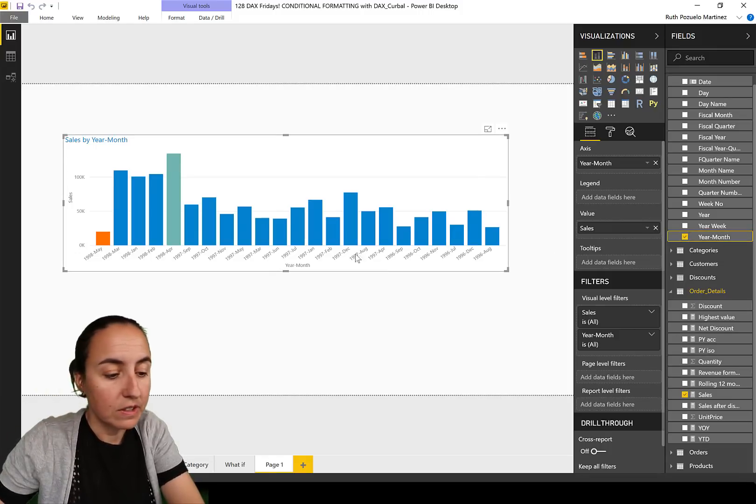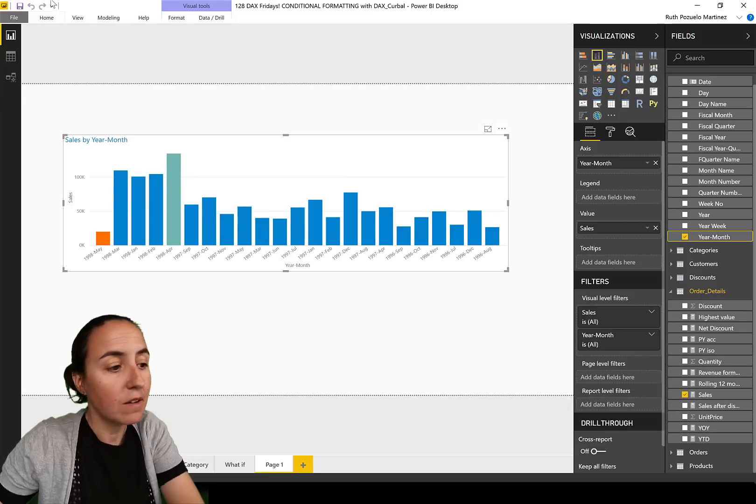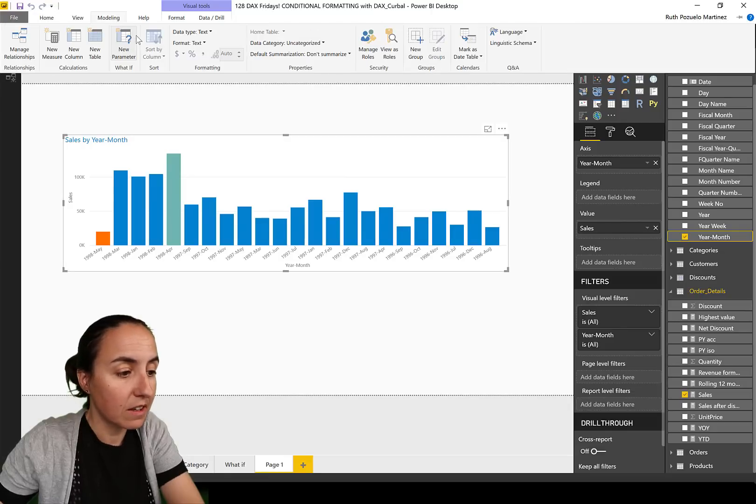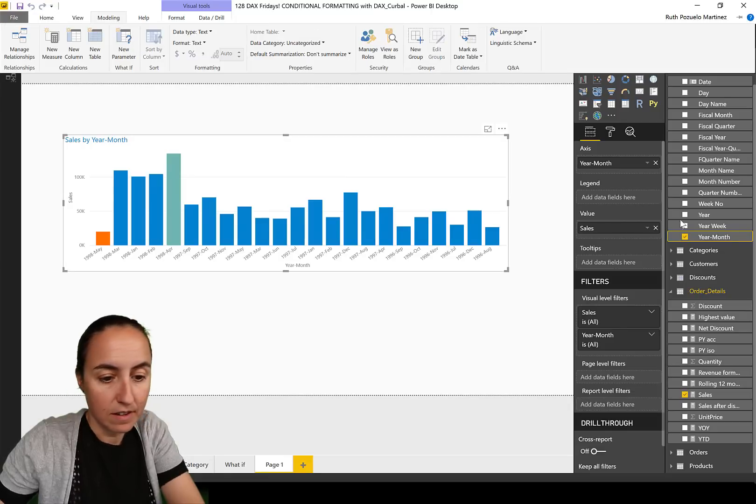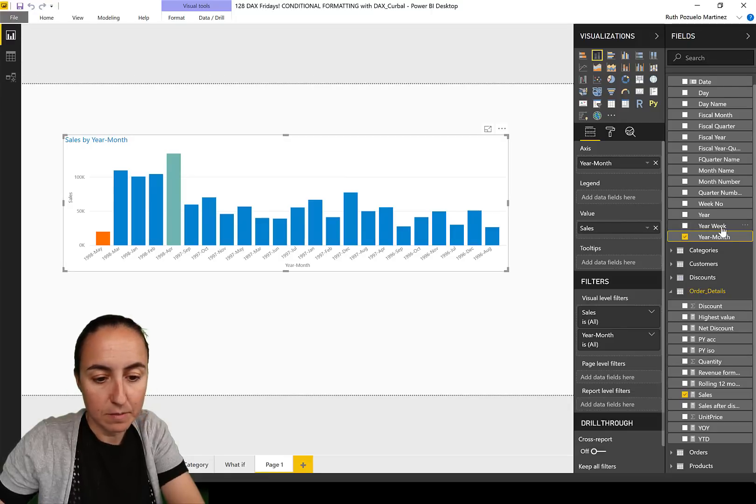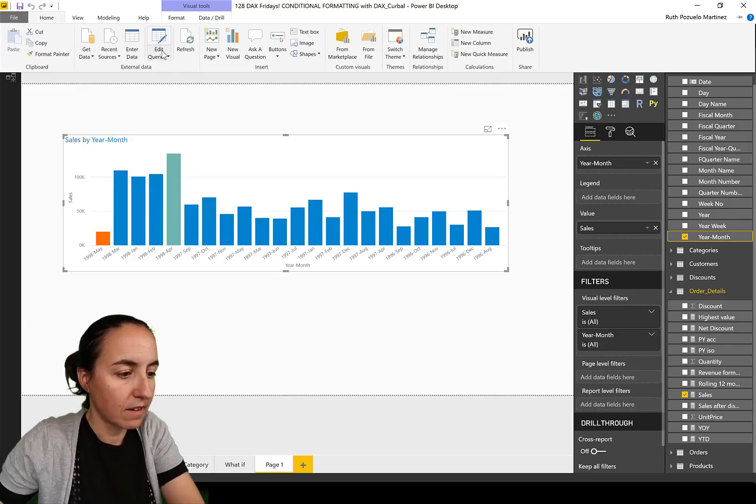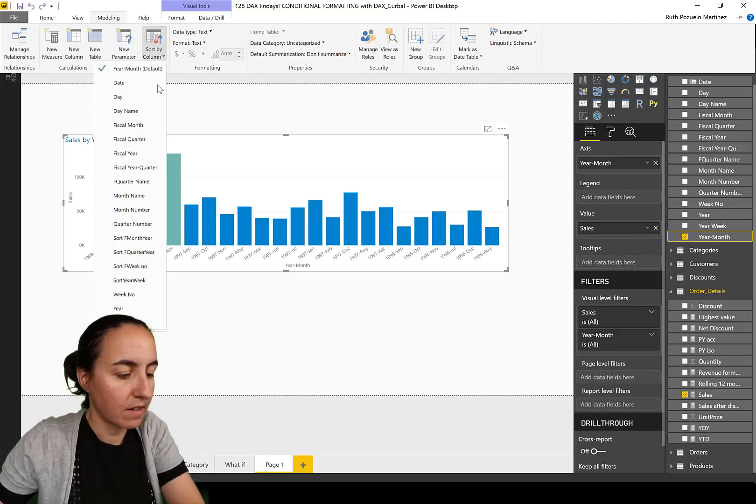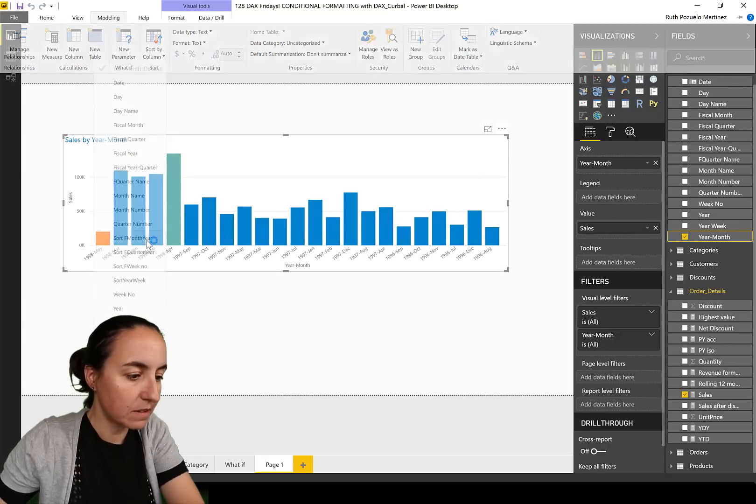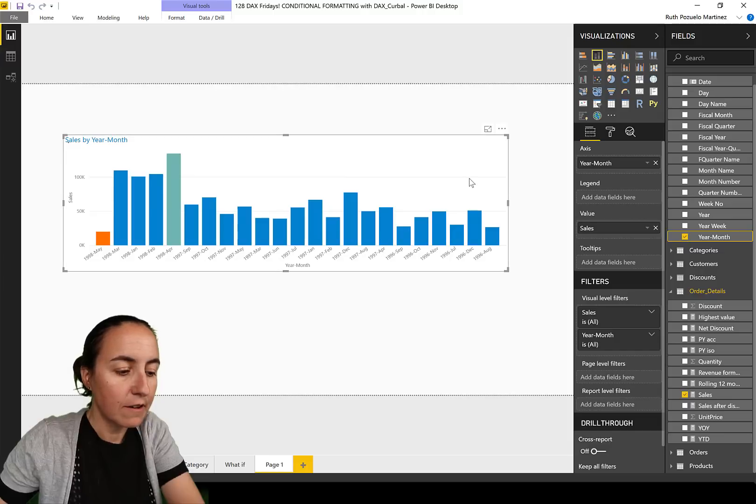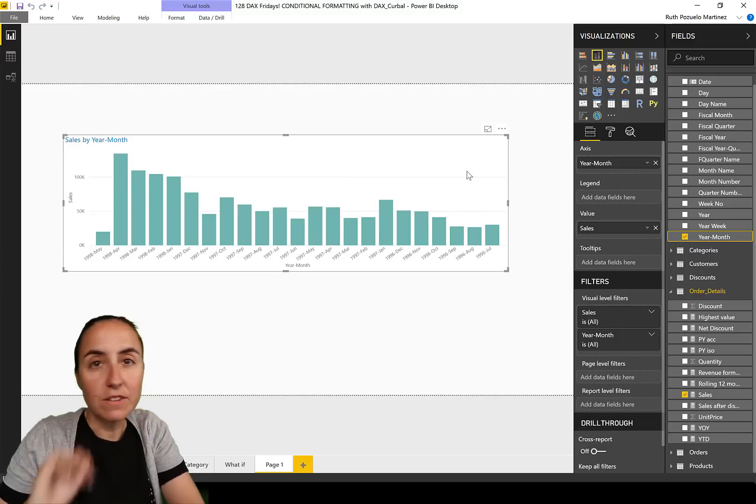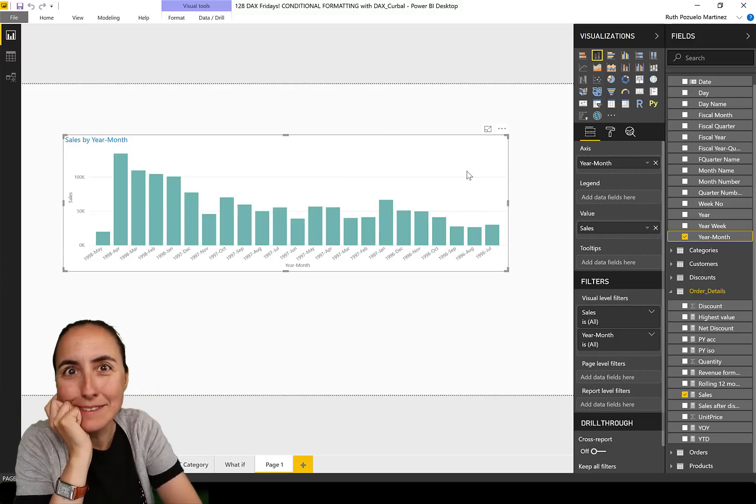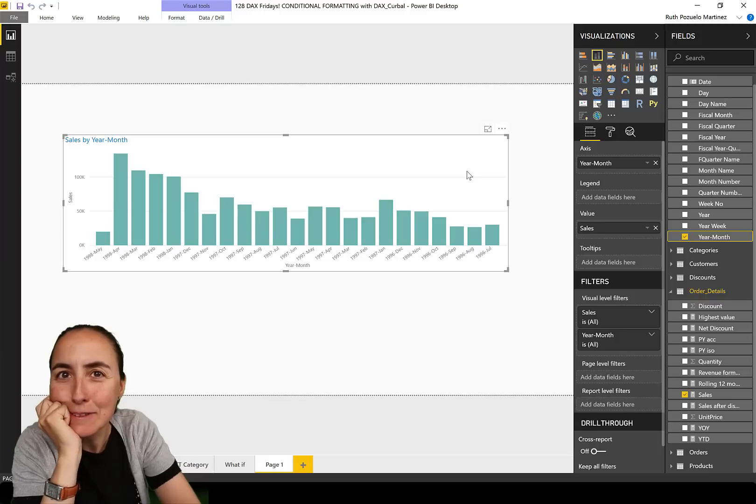This is not sorted by year month, and once we sort it by year month, let me go back. If we go here to sort by fiscal month year, the conditional formatting disappears and I was stunned by it.